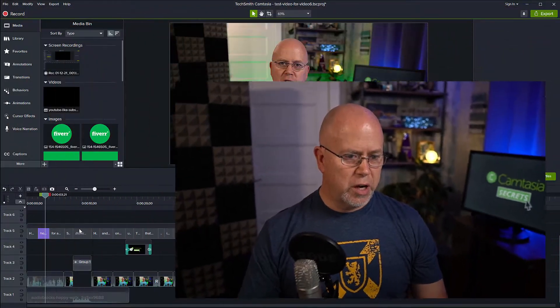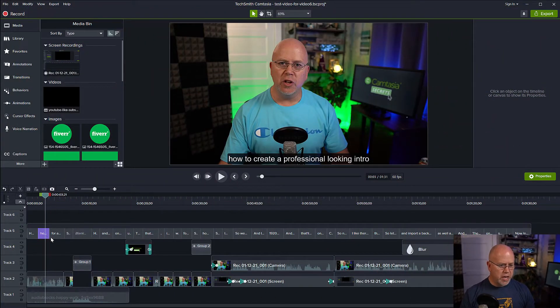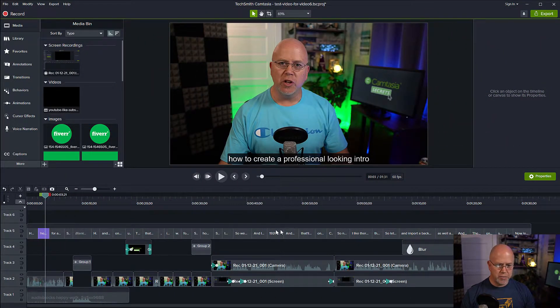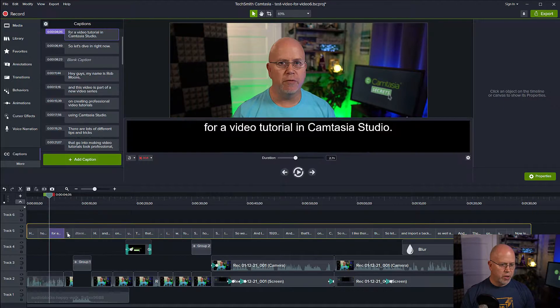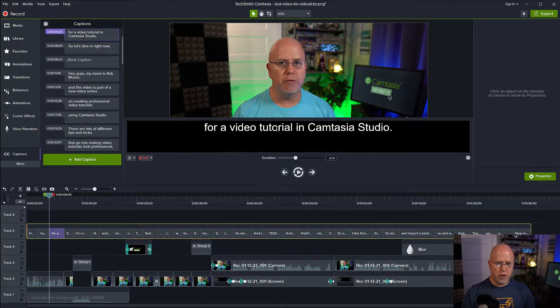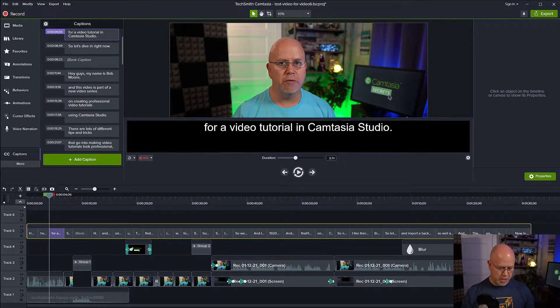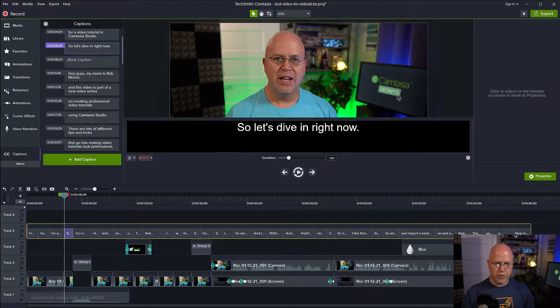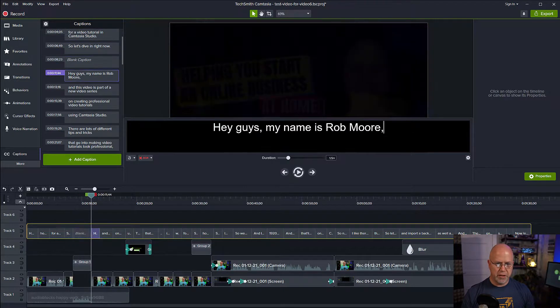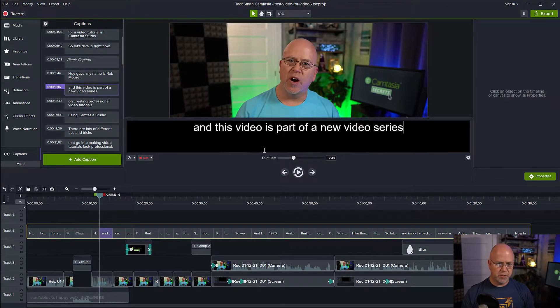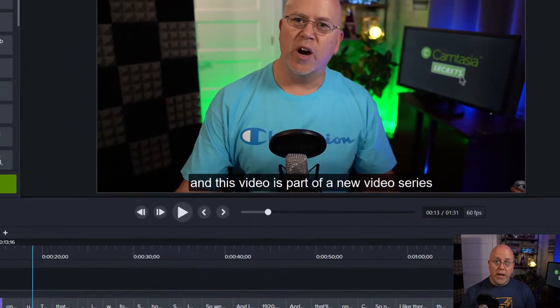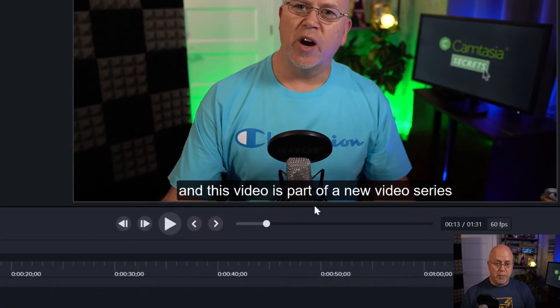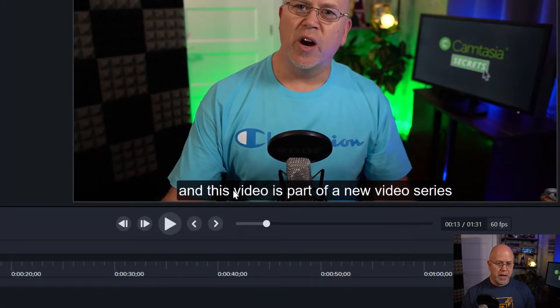So here we are in Camtasia and you can see right here is my subtitle file. And if we double click there anywhere, we can open up our subtitles and we can cycle through the different subtitles like this. As I mentioned, there's no way to lift these up off the bottom of the video.